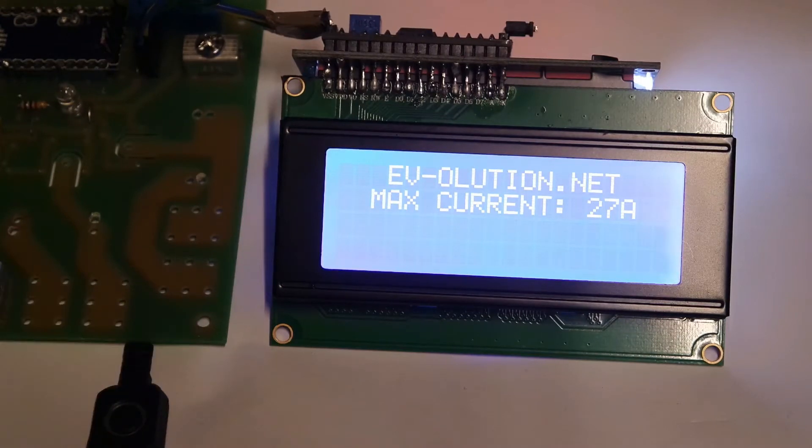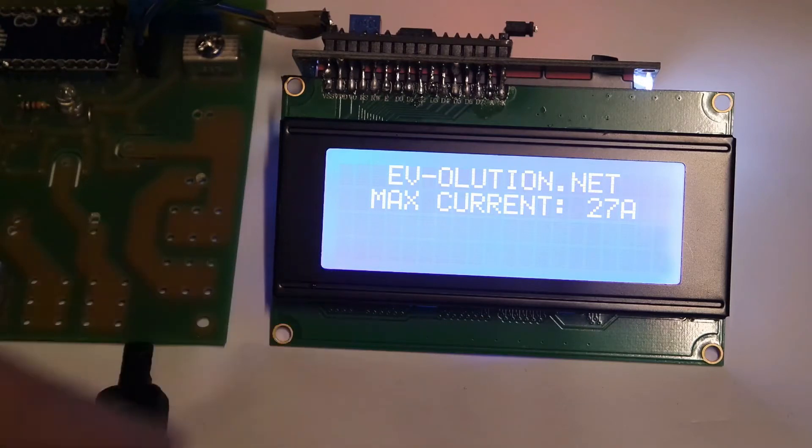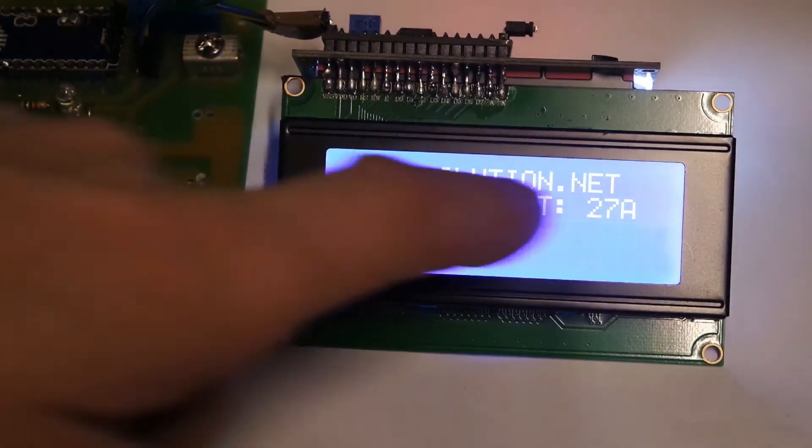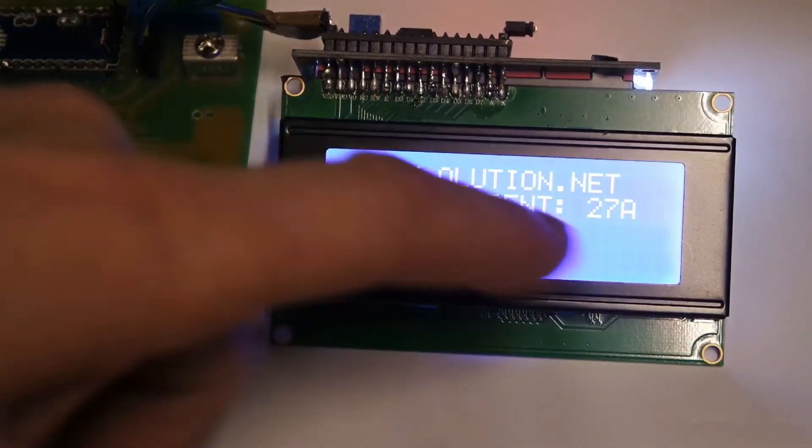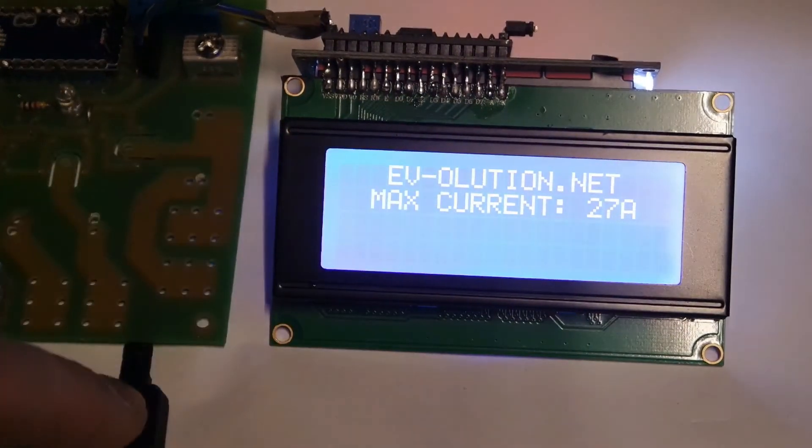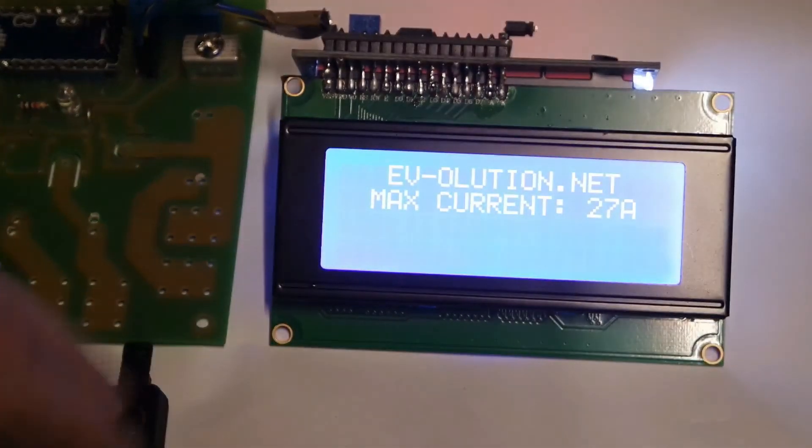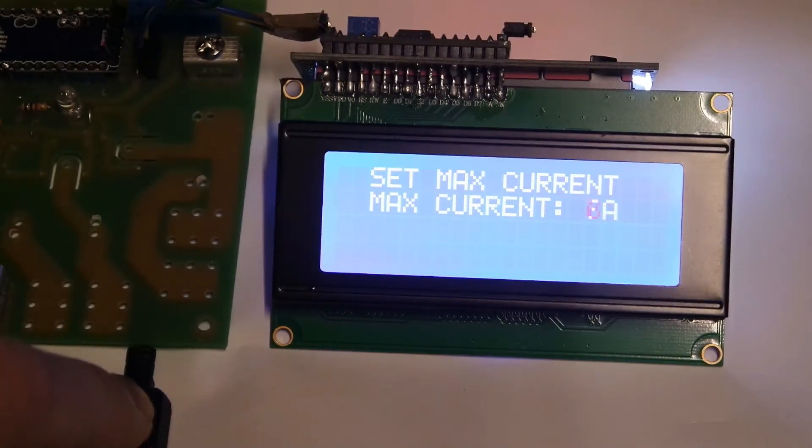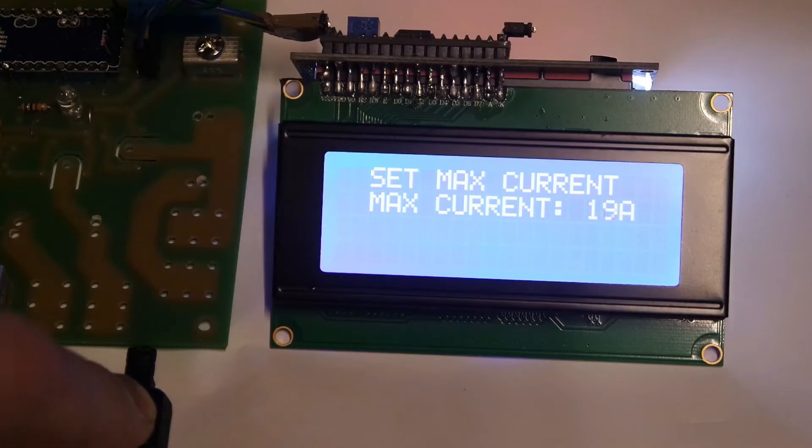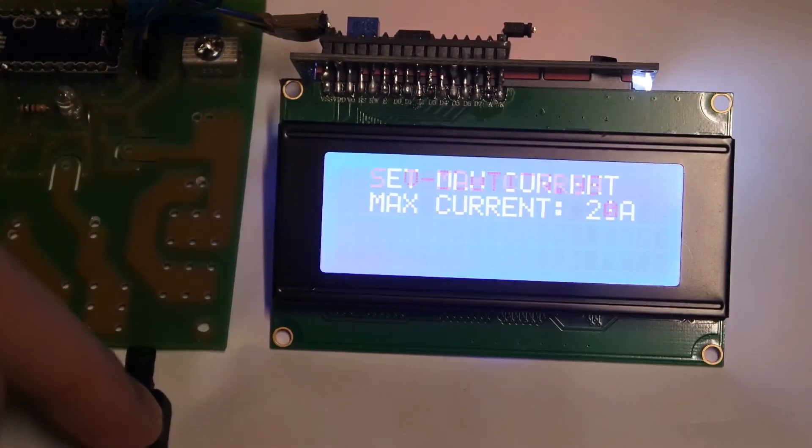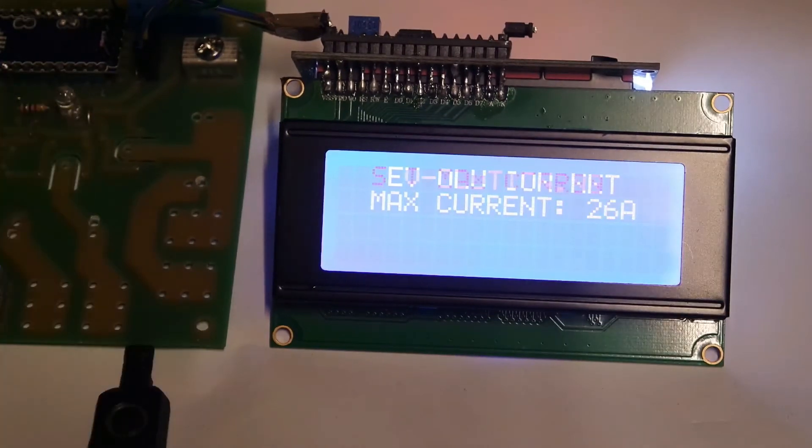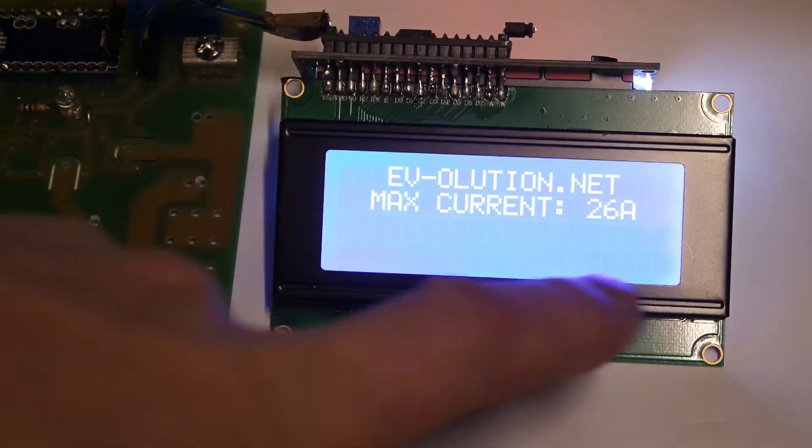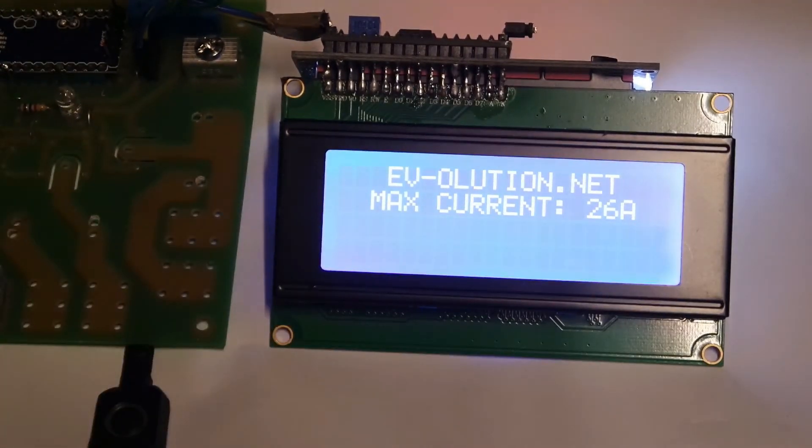All these firmwares look quite similar, so I will show all functions for one firmware. So let's begin with the first thing. When you power it, you will see my website address, maximum current, set maximum current. If you want to change maximum charging current, you just press the button and you can change it from 6A to 32A. Sometimes if you need different settings, just send me a message and I will adjust the firmware for you. As you see, let's say 26. So when you decide what maximum current you want, you can connect your vehicle.